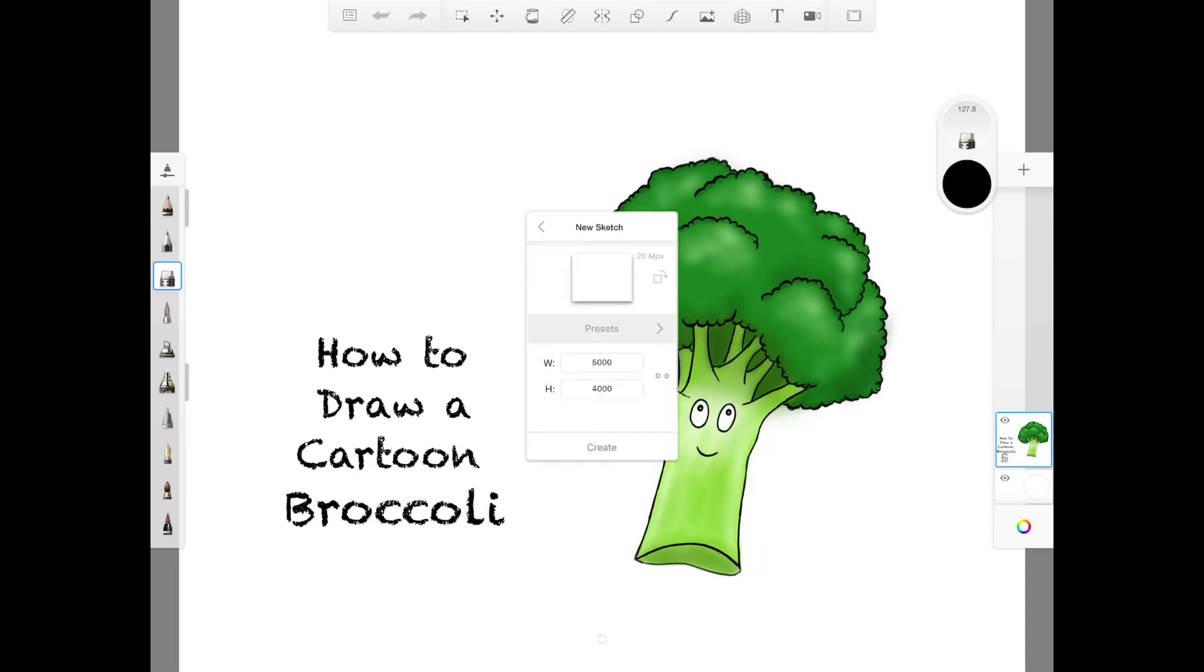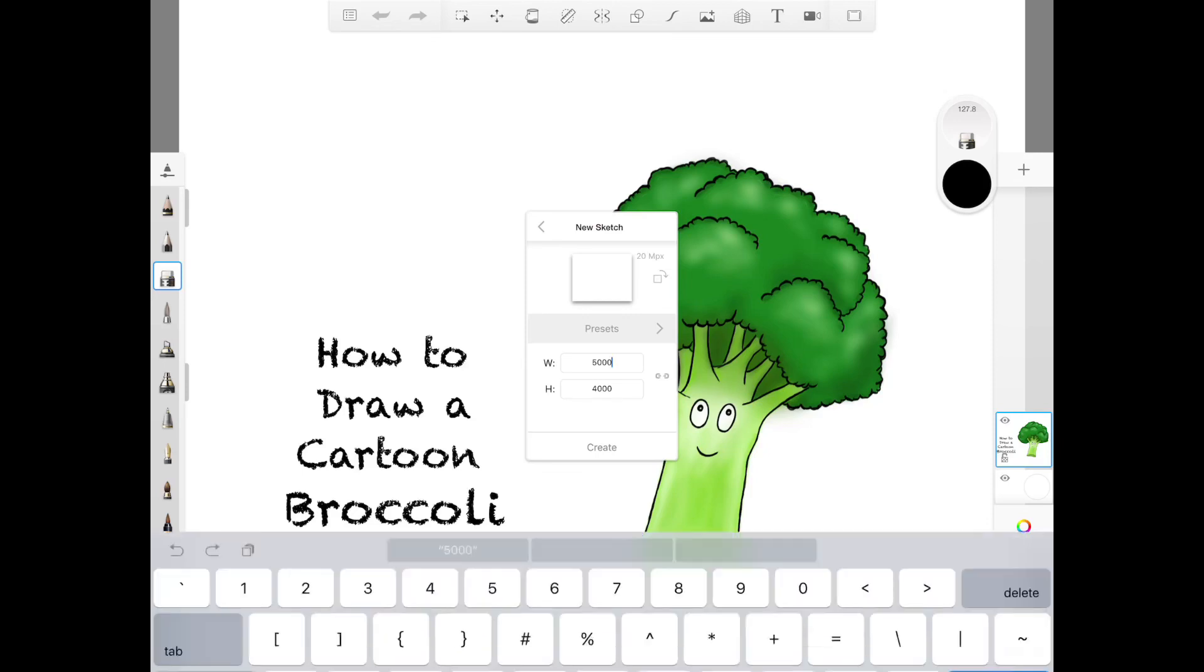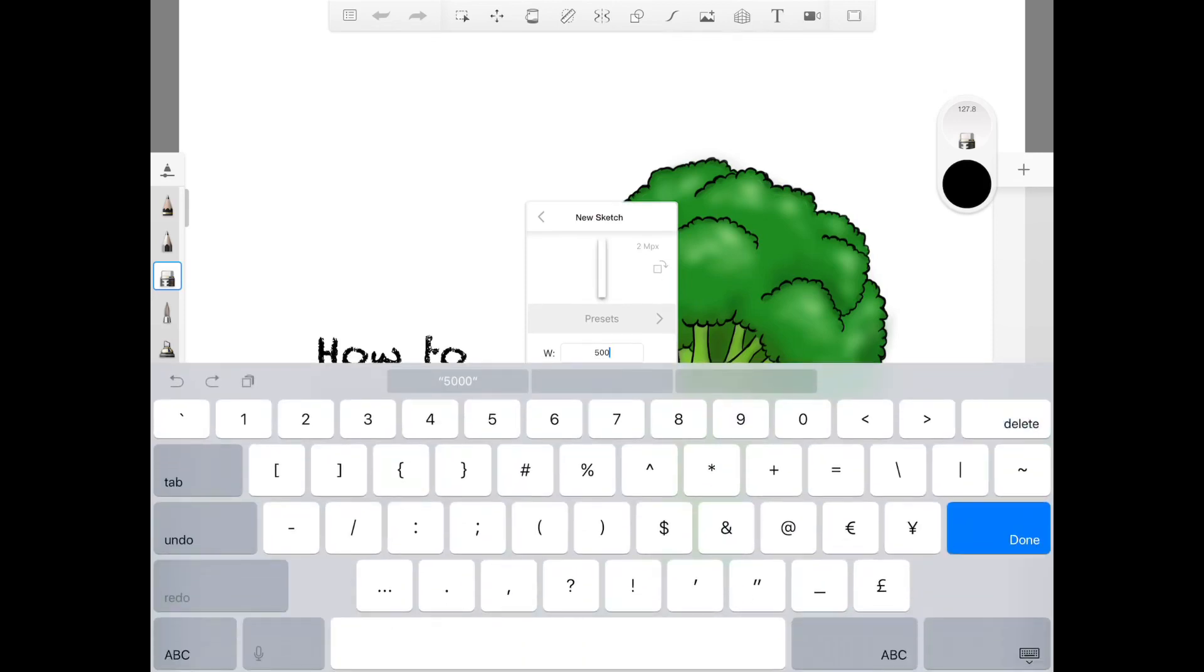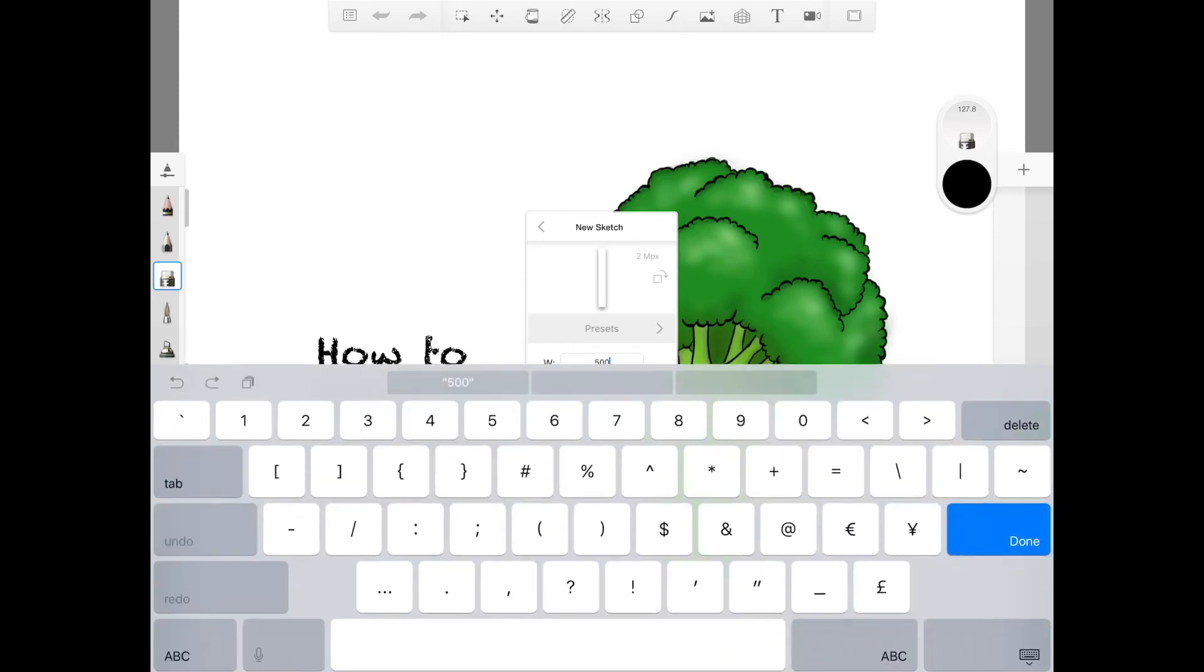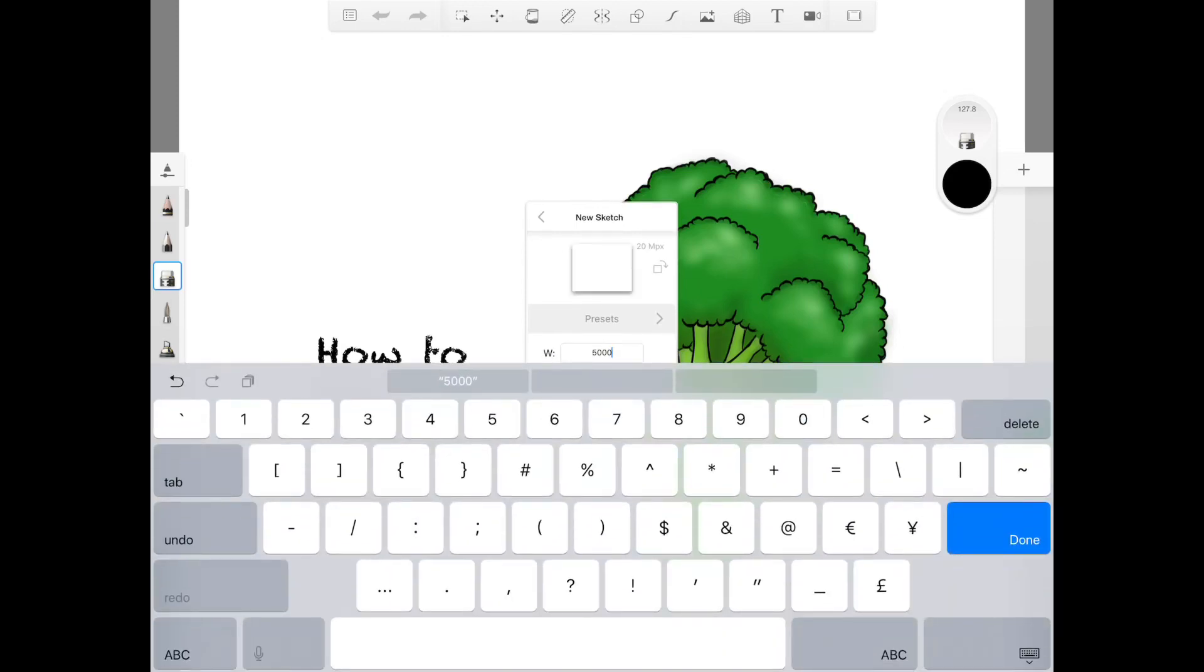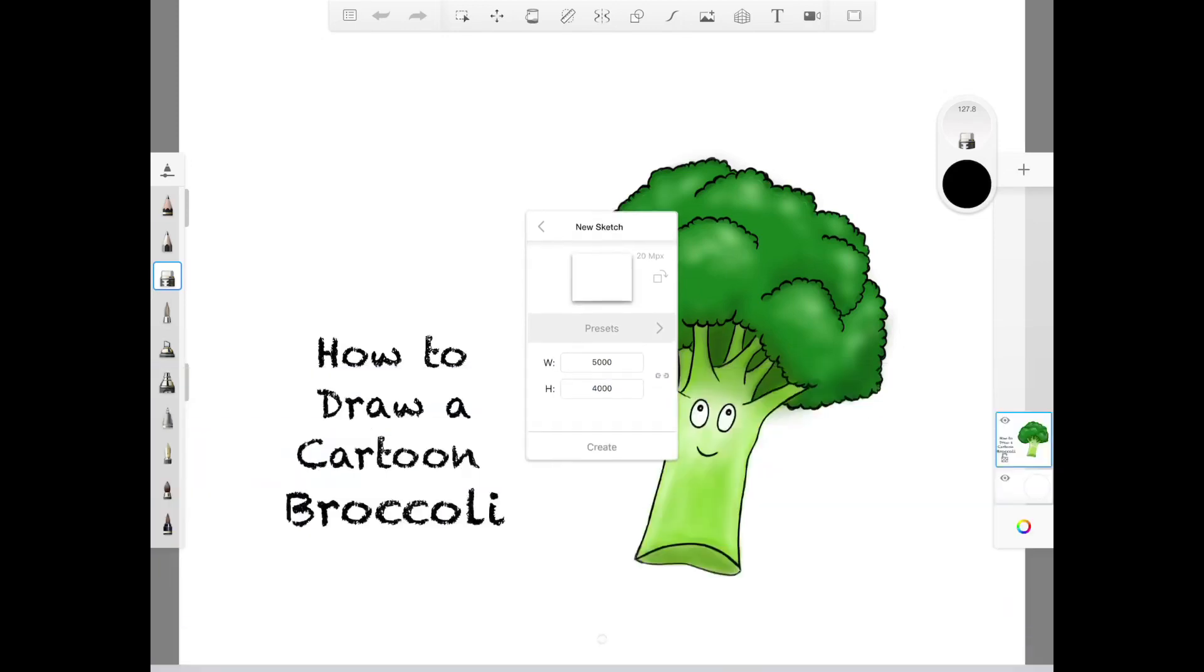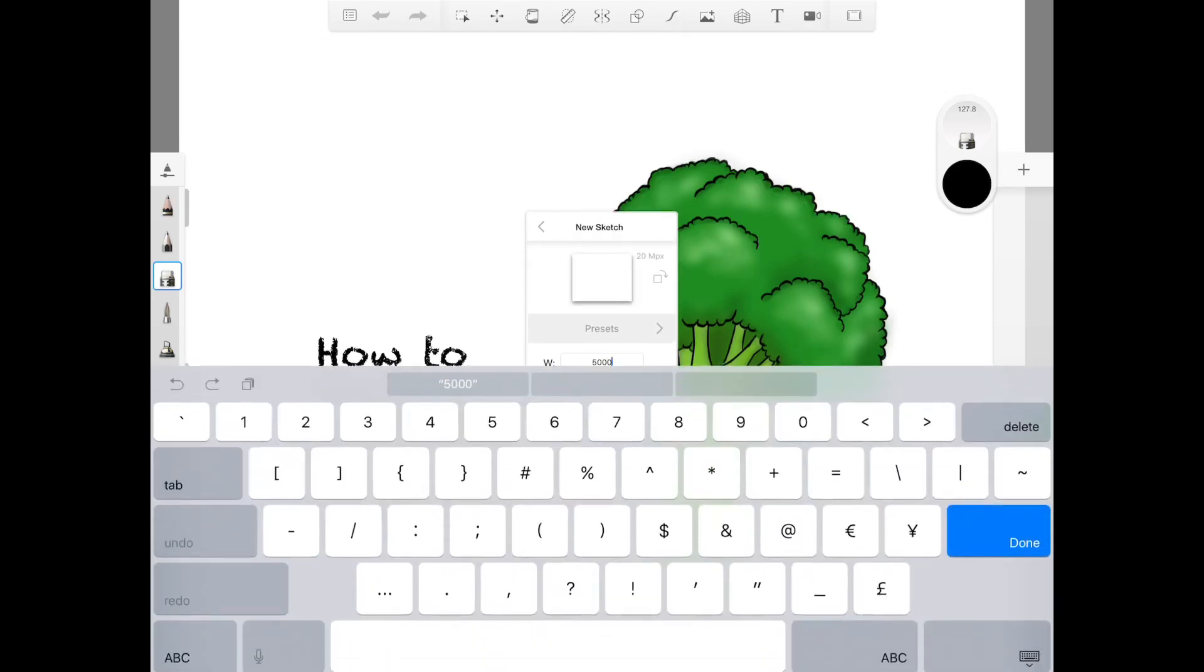And here you can choose how your page will look like. Whether it's vertical or horizontal. And you can even adjust the dimensions of your paper. Like how wide you want it to be and how long or tall you want it to be.